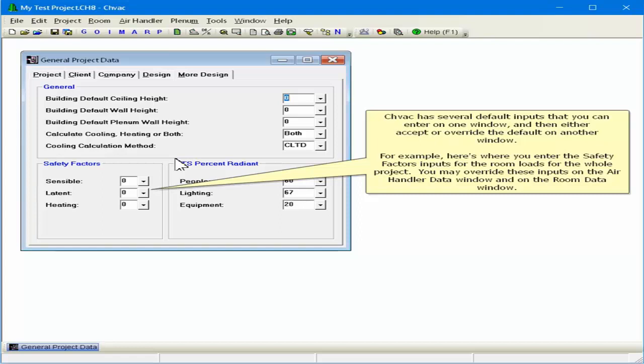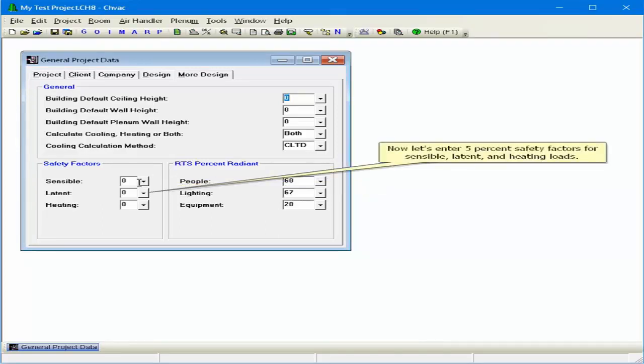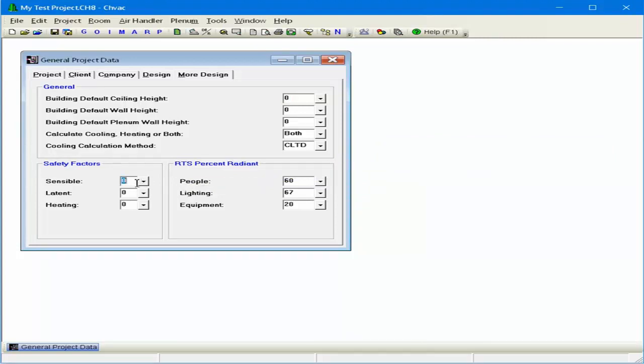You may override these inputs on the air handler data window and on the room data window. Now let's enter 5% safety factors for sensible, latent, and heating modes.